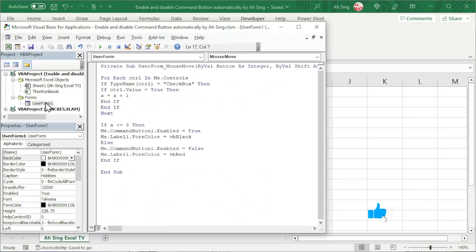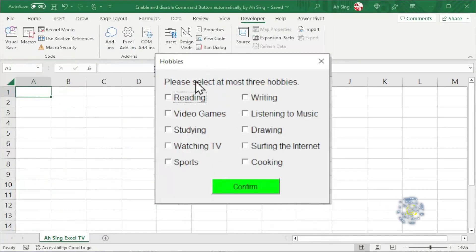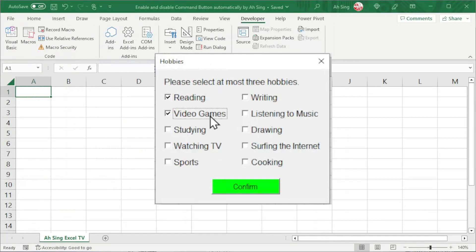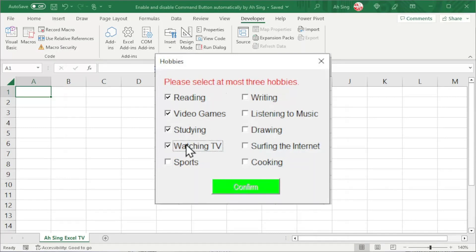Let's double-click on the user form and run it. Simply select 1, nothing happened. Select 2, select 3. How about if, let's say, we select more than 3 hobbies? When we move to the command button, as we can see, it's disabled. And the font color of this instruction turned to red. Let's uncheck one of them and move to the command button. It will now be normal.